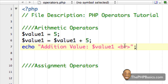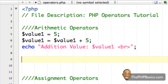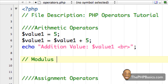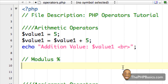Subtraction, multiplication, and division work similarly, so nothing really complicated there. So let's get to the others that you may not be familiar with, such as the modulus. The symbol for the modulus is the percent sign.